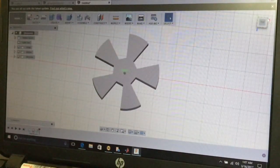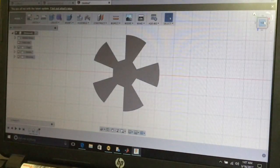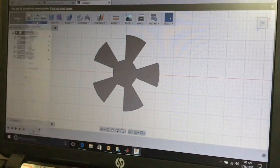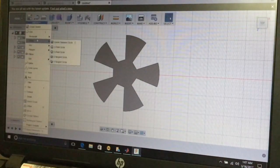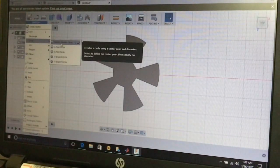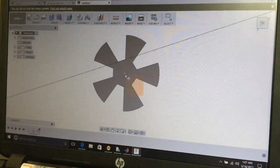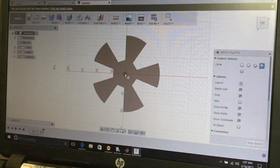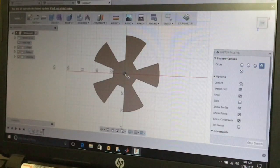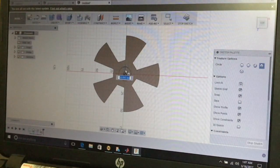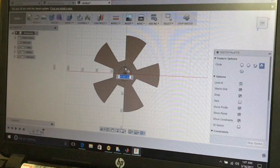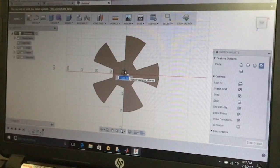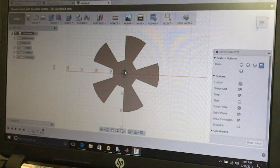After that, we are going to make a simple shaft for the tires. Select the Sketch menu and select a circle — specifically a center diameter circle. Place the center of the circle and select a proper diameter, then press Enter.